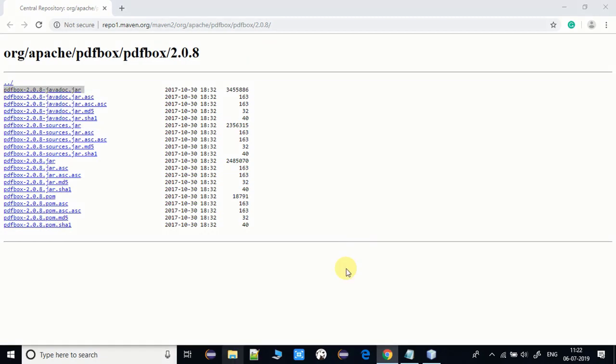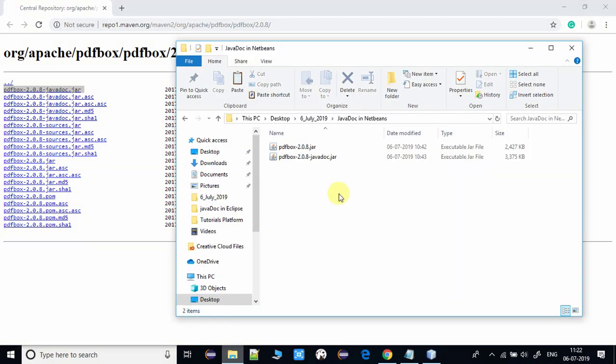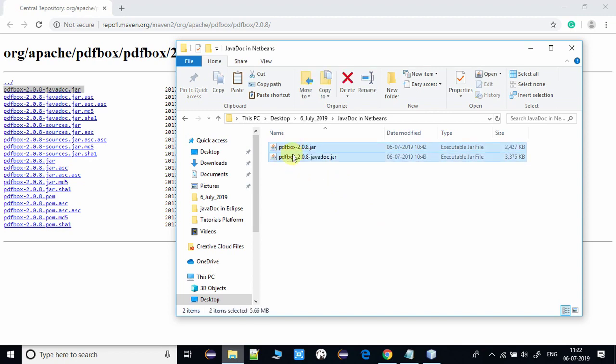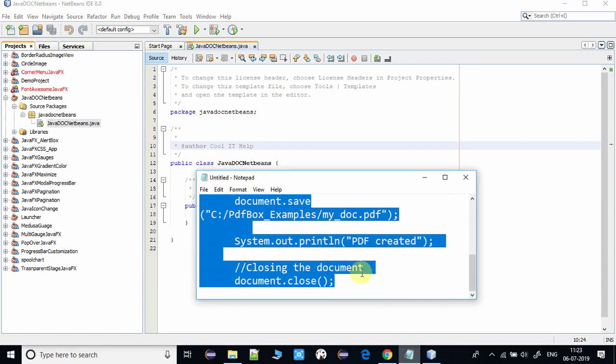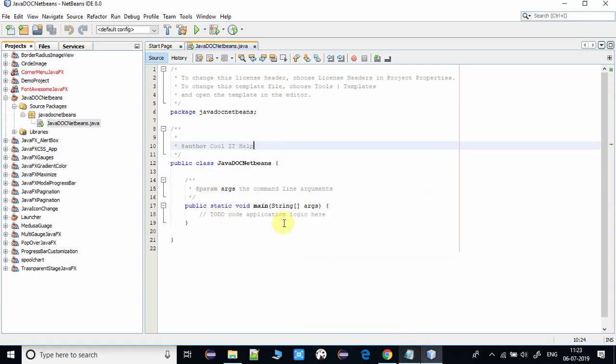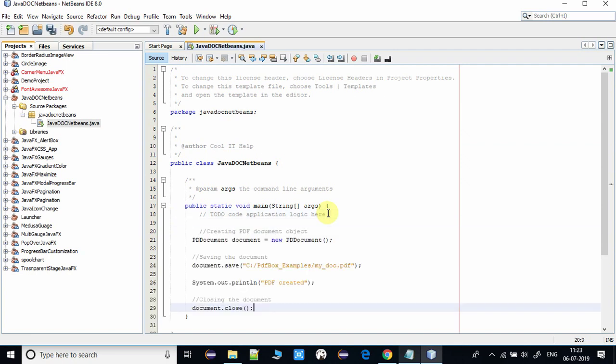You will have that jar and the corresponding javadoc jar file. So here I have downloaded both. These are two files, two jar files that we have downloaded.